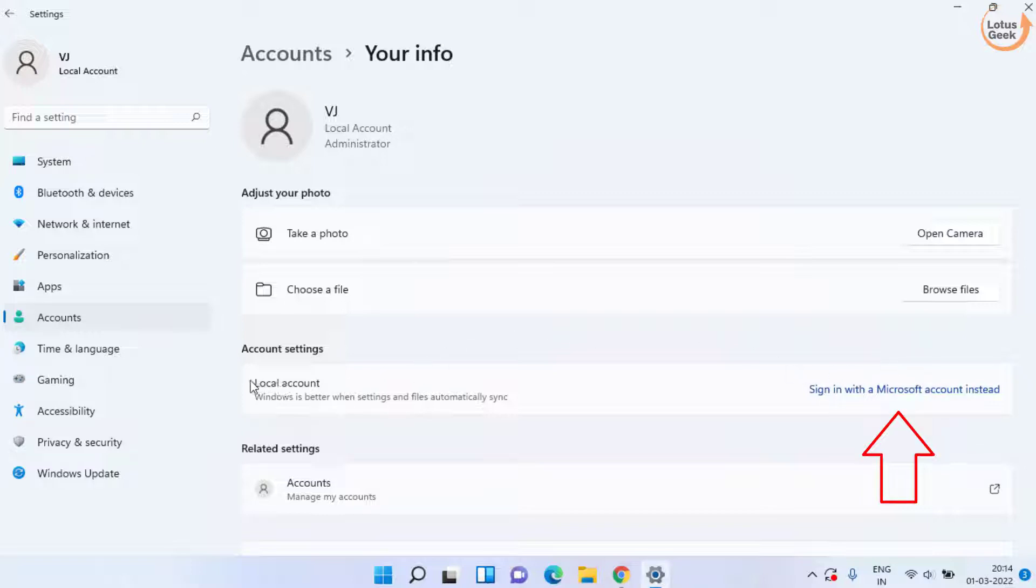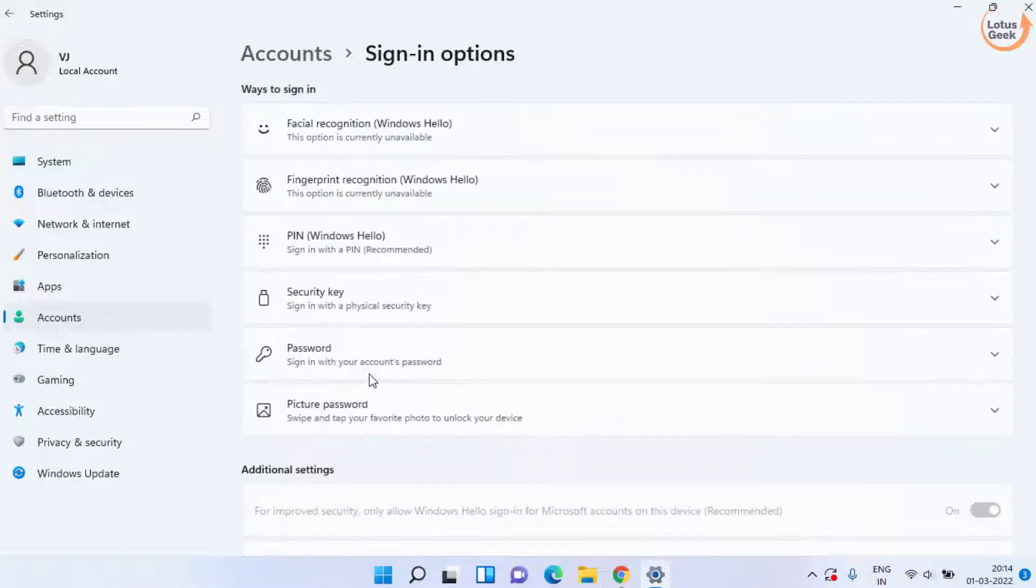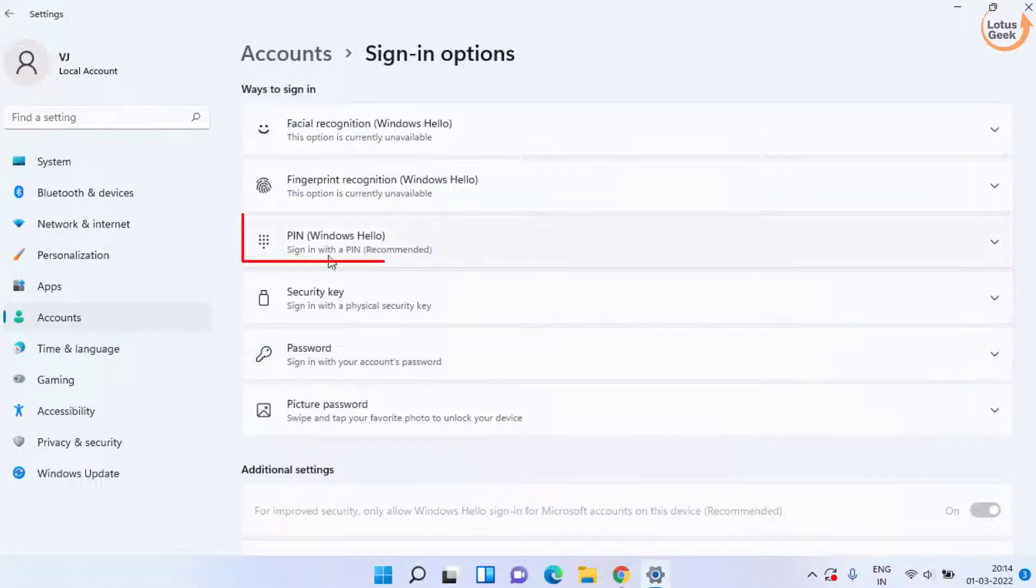Once you are signing in with a local account, again head to your account settings, sign-in options, and here again try to use your Windows Hello PIN if it is working or not.